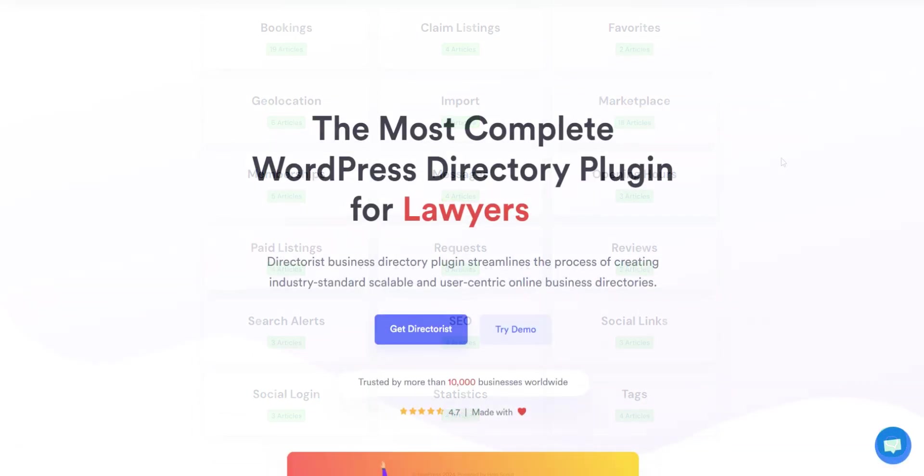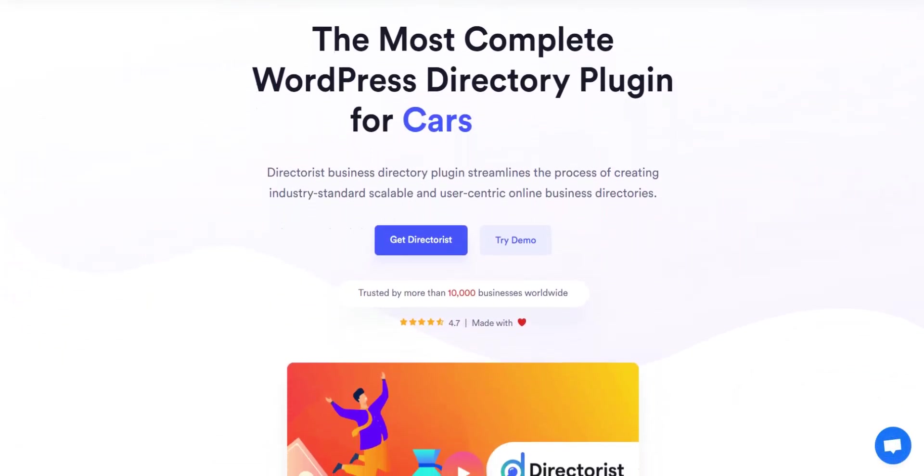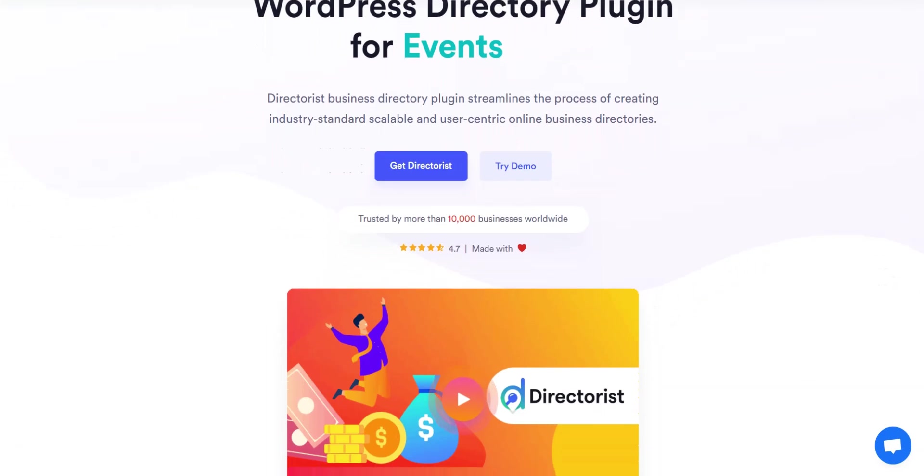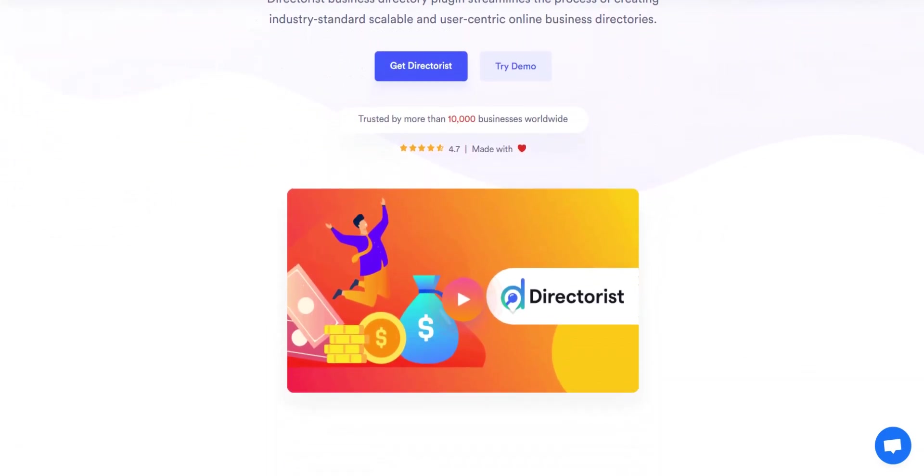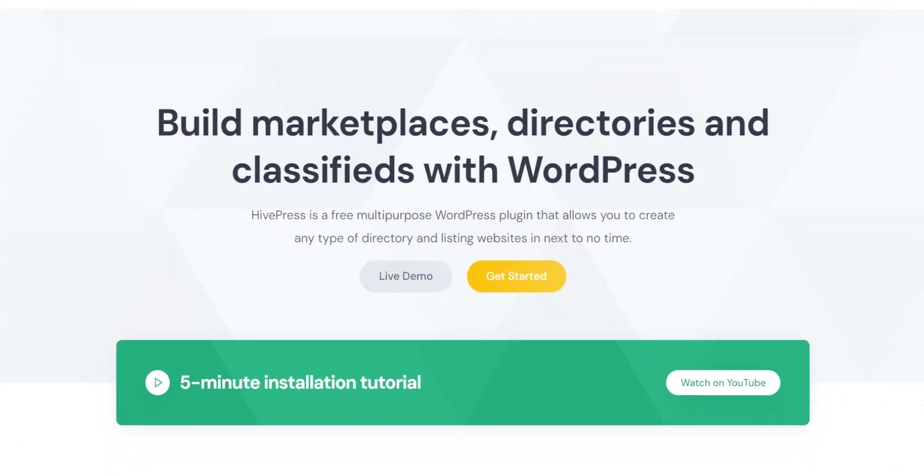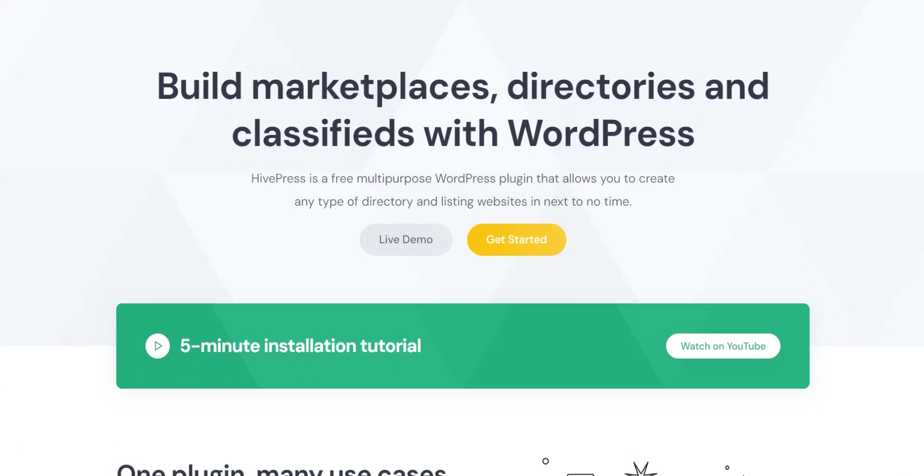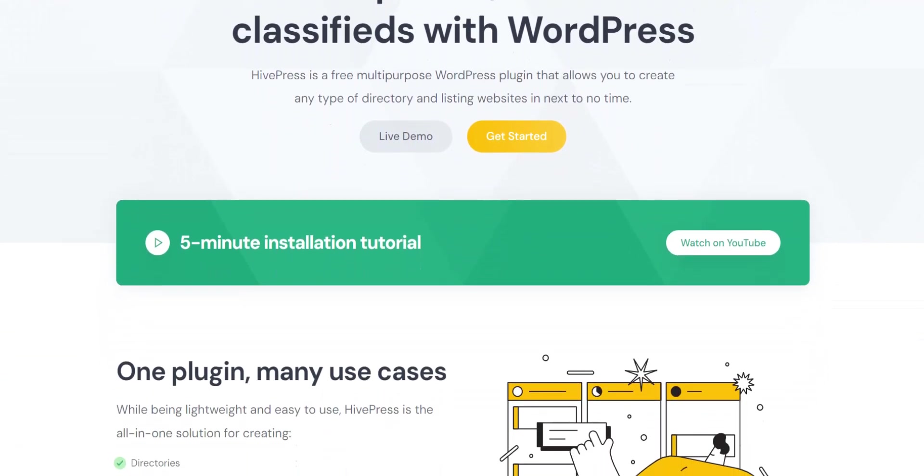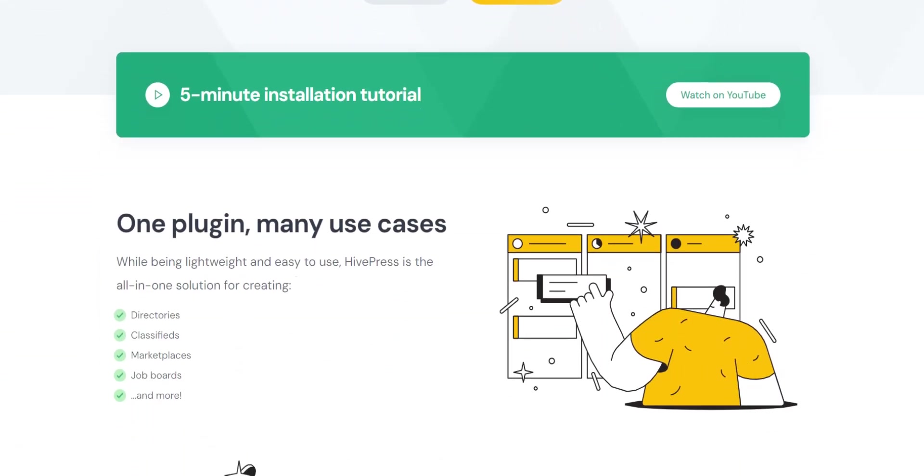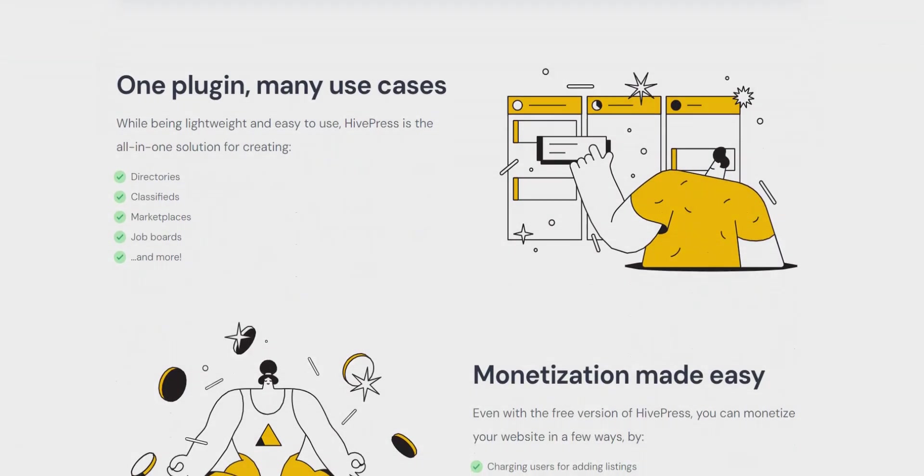That wraps up our comparison. We hope it was useful to you and that you now know a little bit more about the best Directorist alternative on the market. If you are still doubting which plugin to choose to create a directory website, you can visit the official HivePress website and learn more about it or ask any questions here in the comments.